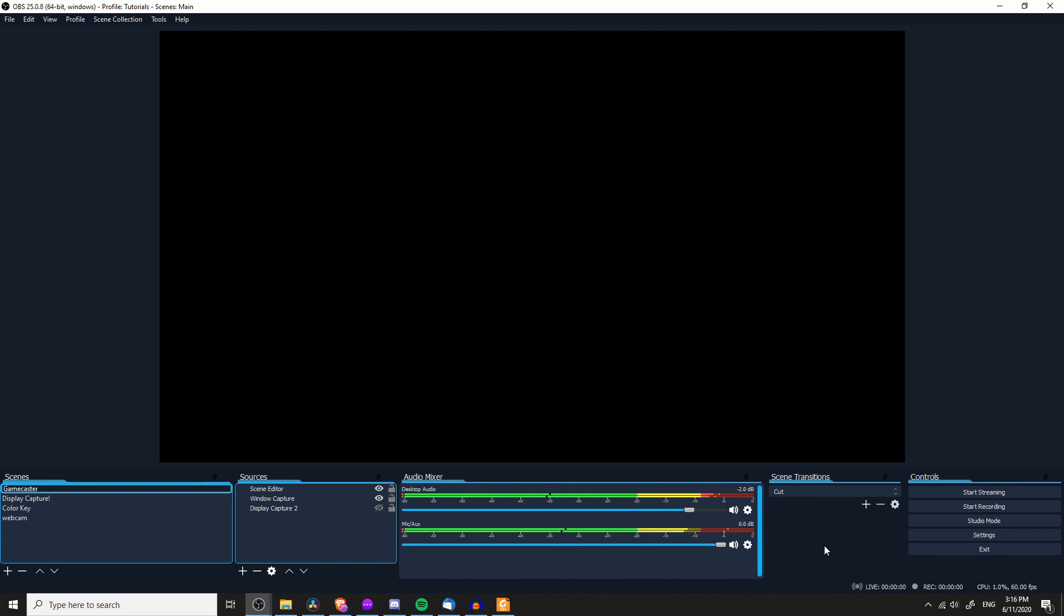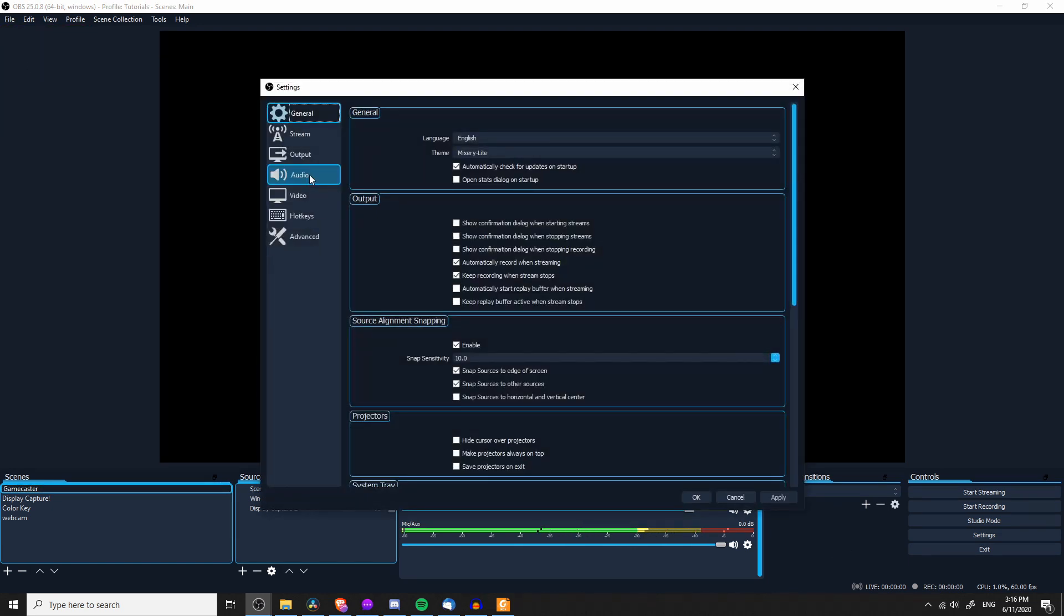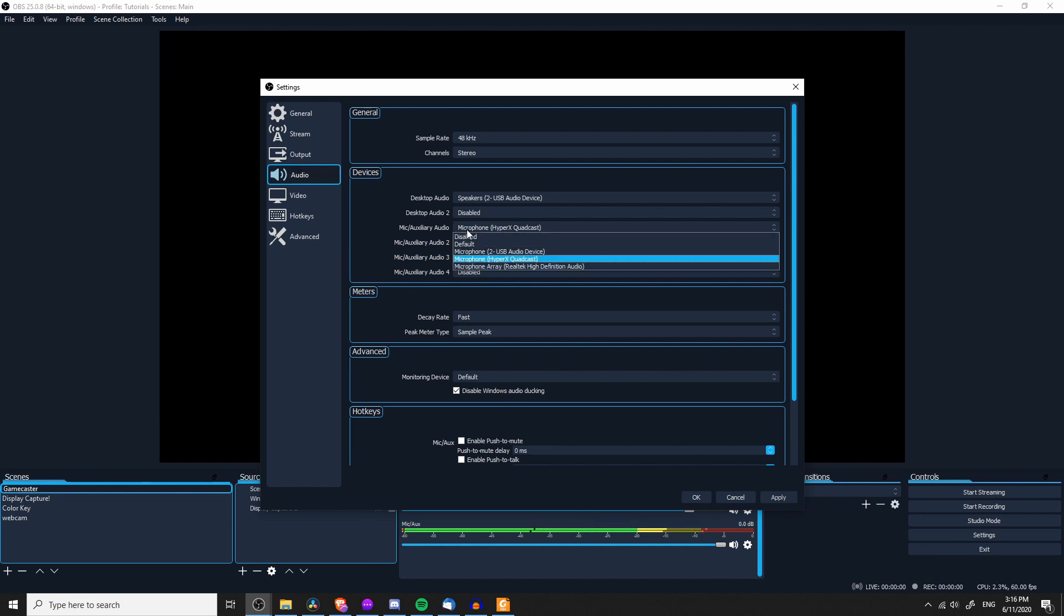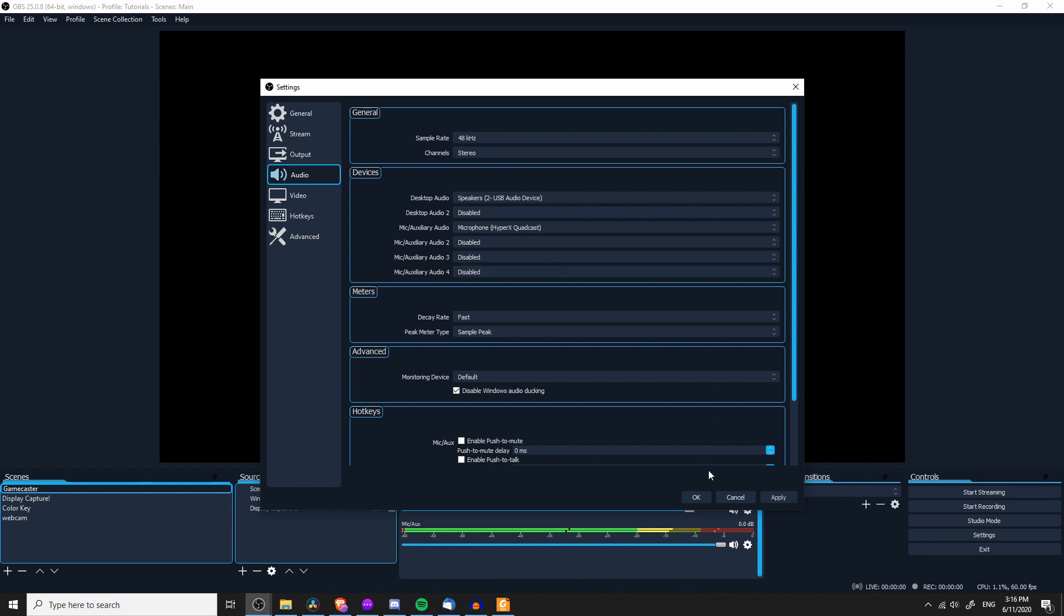So first off, make sure that you're using the right microphone. Go to File, Settings, and under Audio, make sure that the microphone you actually want to select is selected here. If you're on a laptop, your laptop might have a built-in microphone, so just check that real quick.